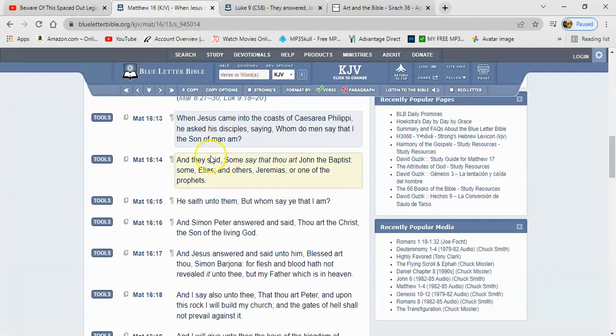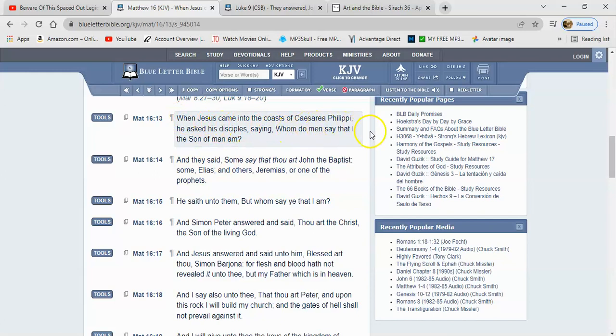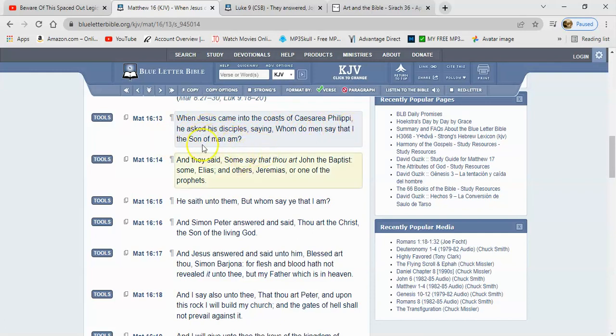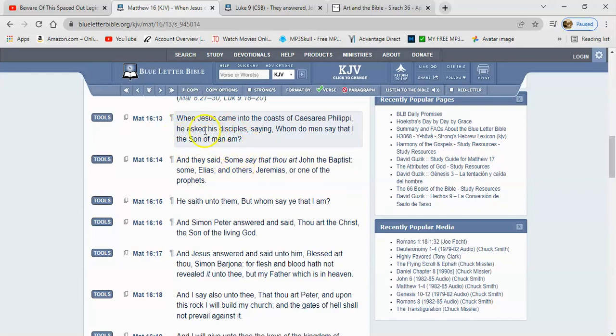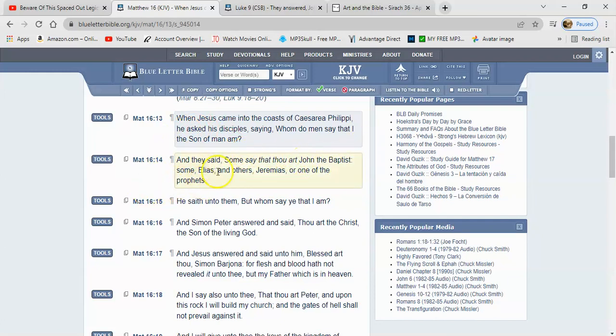Matthew 16:13. It says when Yahashah came unto the coast of Caesarea Philippi, he asked his disciples saying: Whom do men say that I, the son of man, am? So he's asking them, who are the people saying that I am? And they said some say thou art John the Baptist, some Elijah, and others Jeremiah.